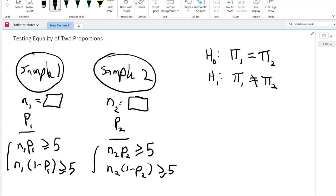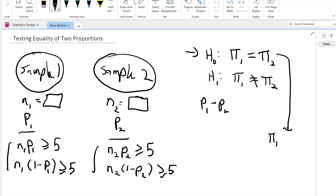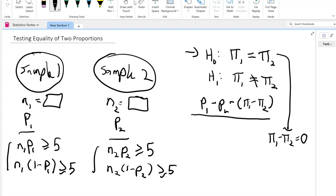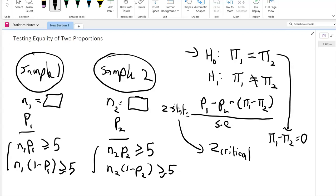So what we are doing here is: the point estimate is p1 minus p2. And we have to test the null hypothesis, which says pi 1 minus pi 2 equals 0. So that will be our numerator. In the denominator, we have to put in some measure of the standard error. This gives us our z-stat. Then using this z-stat, we compare it with the critical z and make a decision whether we reject the null or do not reject the null. We do have to figure out how to calculate the standard error using these numbers.